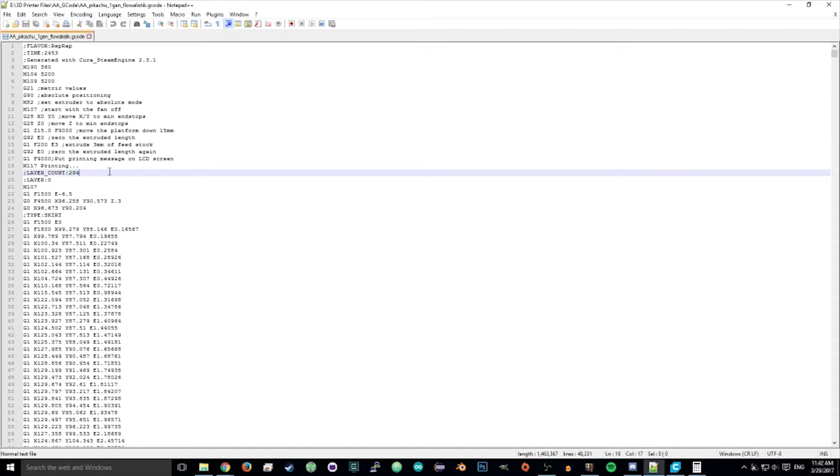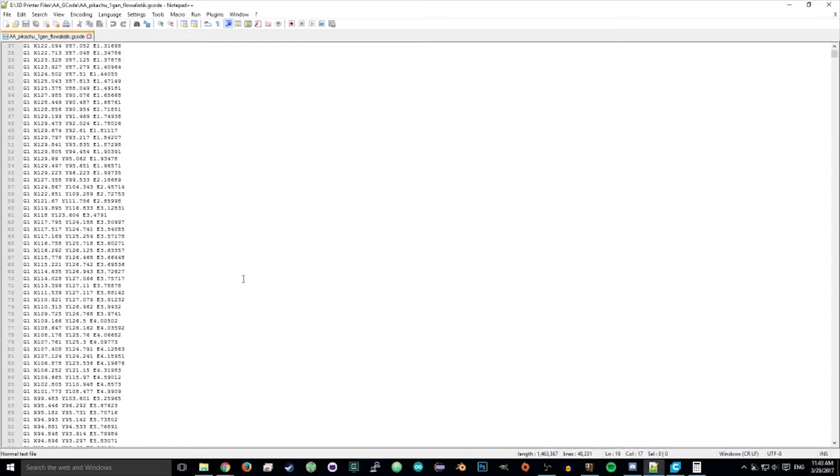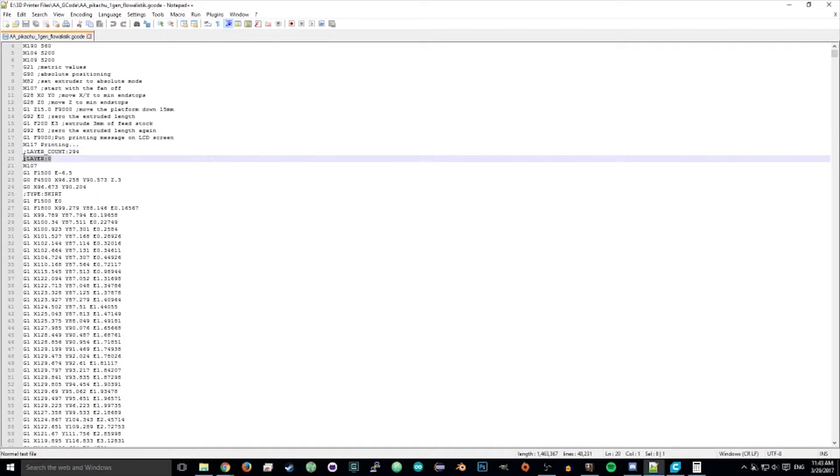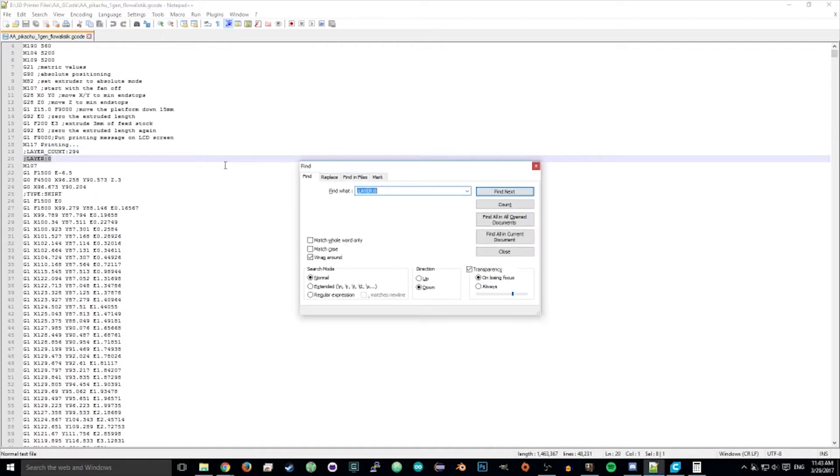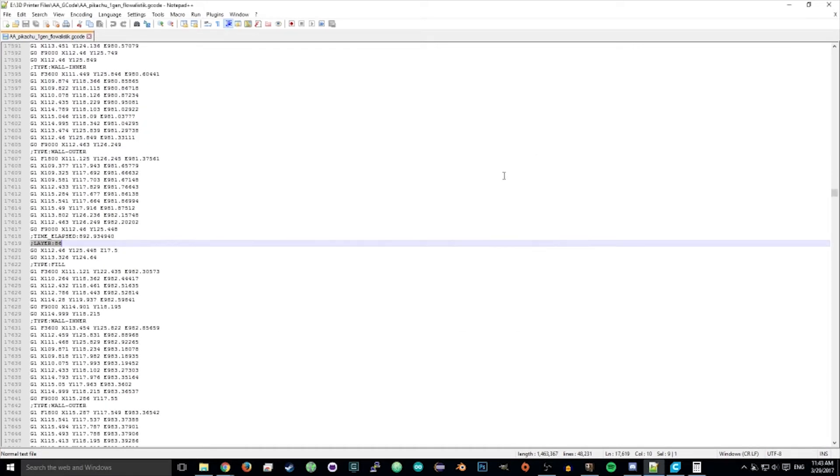Now, in Cura, after you slice it, it gives you this G-code file. And in this G-code file, it has all these layer tags so you know where your layer is. So you control F, go ahead and find layer 86, let me go to it.